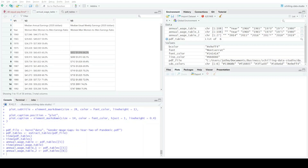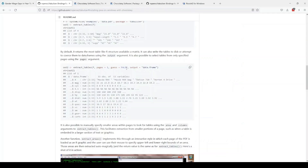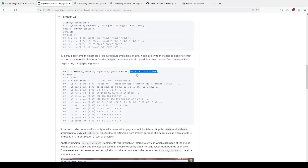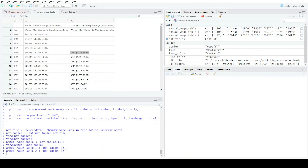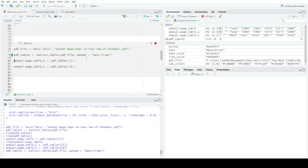In the documentation I can see there's an option to output as a data frame — that's what I want, because right now it's putting them into matrices. I can specify output = 'data.frame' in the extract_tables() call. Going back to RStudio and running with that output argument — perfect, that worked.